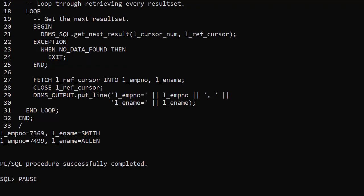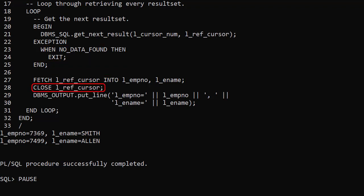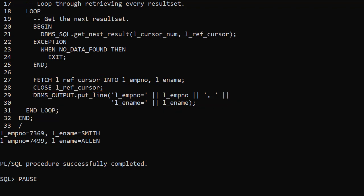If we do have a result we fetch the values, close the cursor, and output the values. The output shows both result sets were handled.